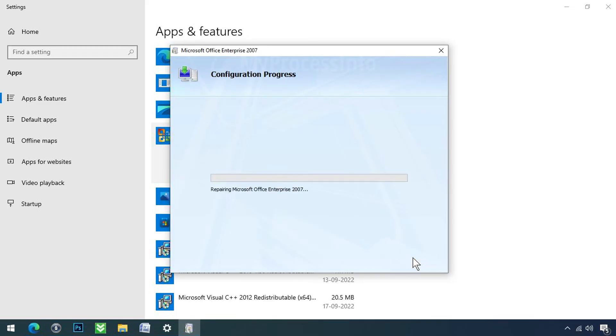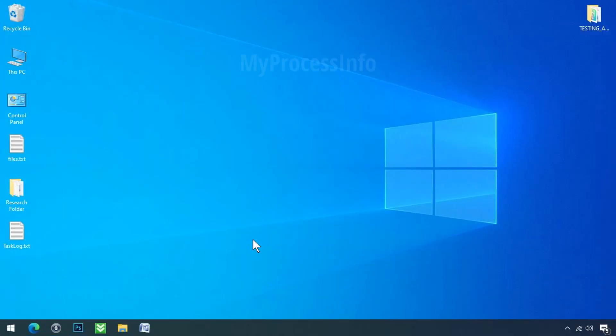The repair process may take anywhere from a few minutes to an hour. Once it's completed, just restart your PC.